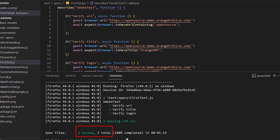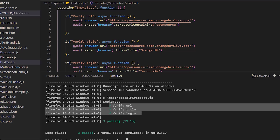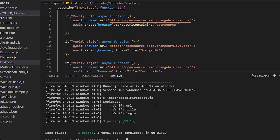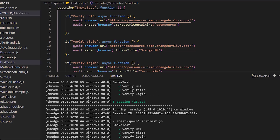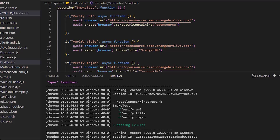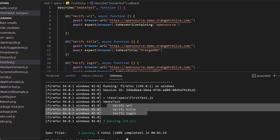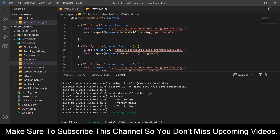You can see the same test suite executed in three different browsers. Total: three spec files passed, and each spec file had three tests — three for Firefox, three for Chrome, and three for Edge.